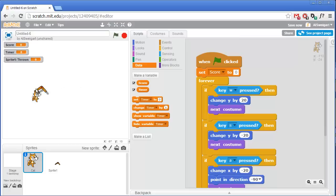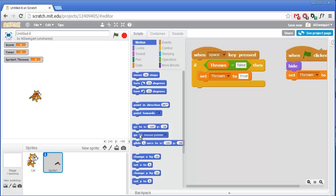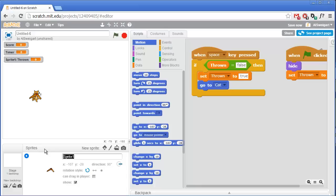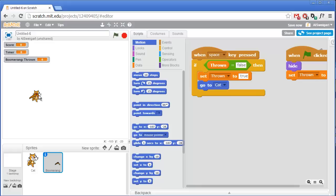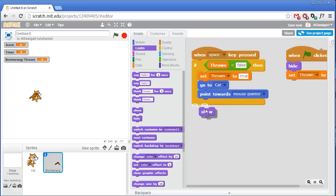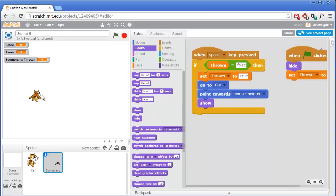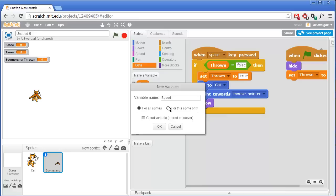When the cat throws the boomerang, first it needs to start at the cat's position. In the motion category grab the go to block and have the boomerang go to the cat — let's rename this sprite to 'boomerang'. Next we always want the boomerang thrown toward the mouse pointer for aiming, so add the point towards block and point it towards the mouse pointer. Then show the boomerang. We also need a speed variable to control the boomerang's speed — in the orange data section make a new variable called 'speed' for this sprite only.